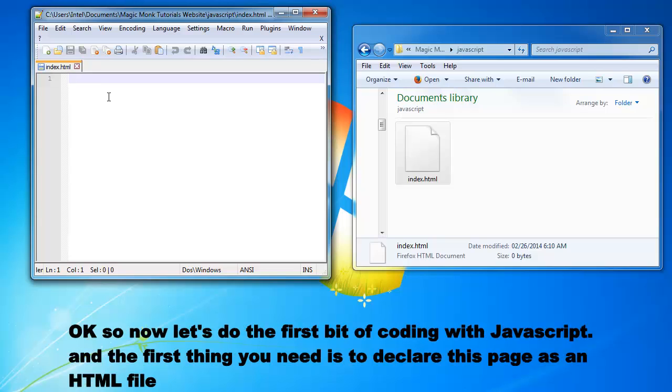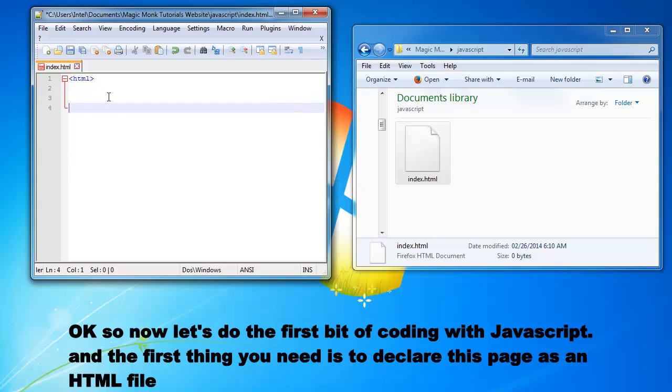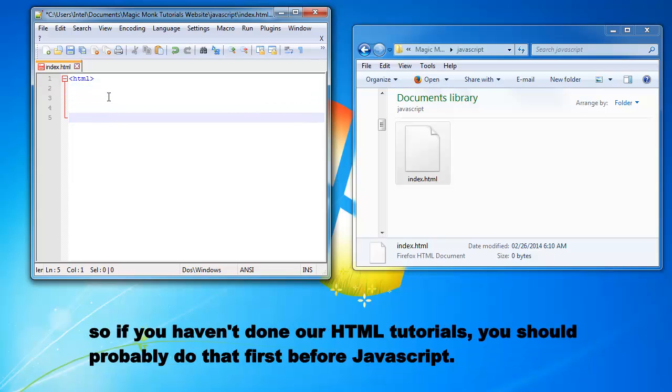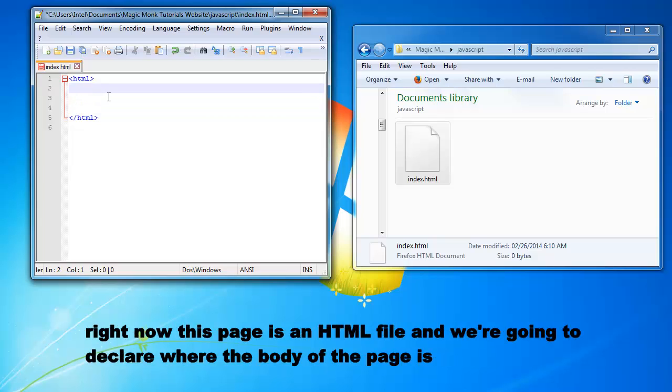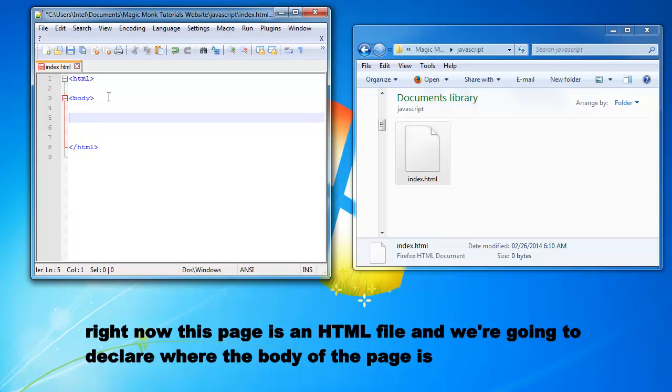So now let's do the first bit of coding with JavaScript and the first thing you need is to declare this page as an HTML file. So if you haven't done our HTML tutorials, you should probably do that first before JavaScript. So right now this page is an HTML file and we're going to declare where the body of the page is.